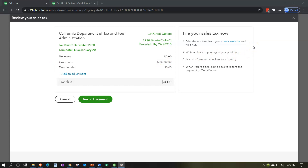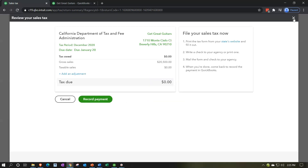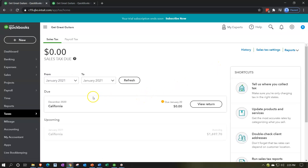Over here we have 'File your sales taxes' — print the tax form for the state's website and fill it out. You can go to the link for state information there. Then you write a check to your agency or print one — that's the actual payment we'll be making. Mail the form and check to your agency. You'll have to fill out the sales tax form and pay them whatever the requirements are — in our case, the month after the sales took place on a monthly basis. When you're done, come back and record the payment in QuickBooks. I'm going to close this out and just write a normal check since we can't use this process in a practice problem.